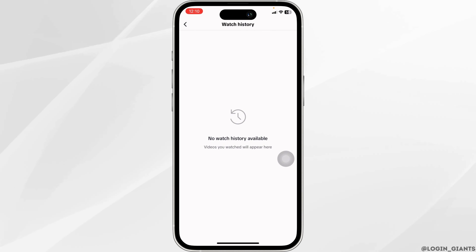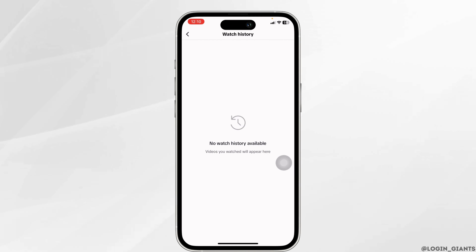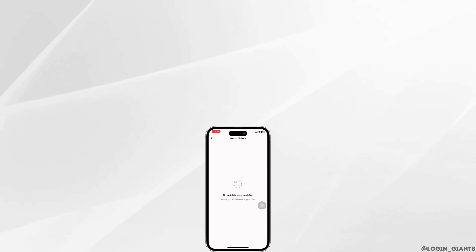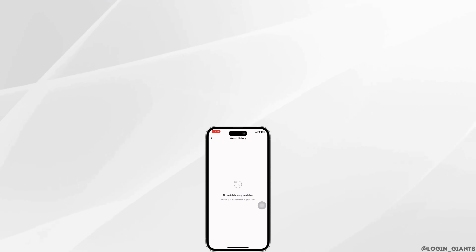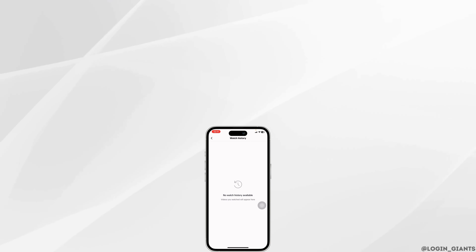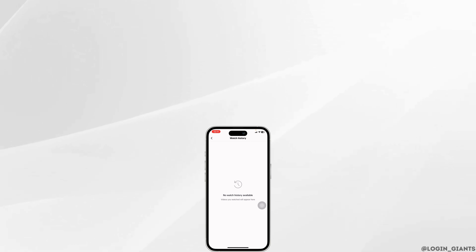This way, you can easily delete or clear your watch history on TikTok. If you find this video helpful, smash that like button, share and subscribe to our channel. Thank you.